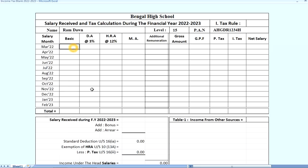Let's see — we have a basic salary of about 7,550.